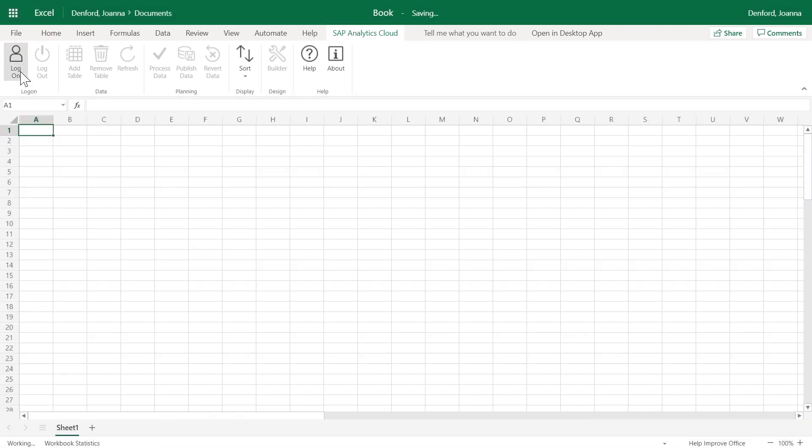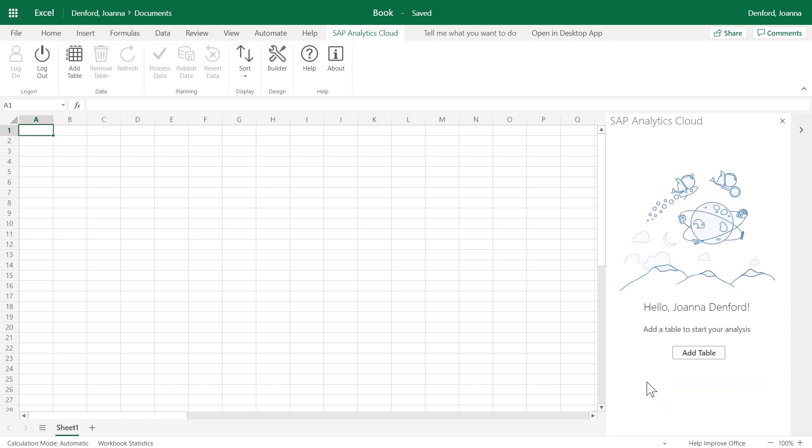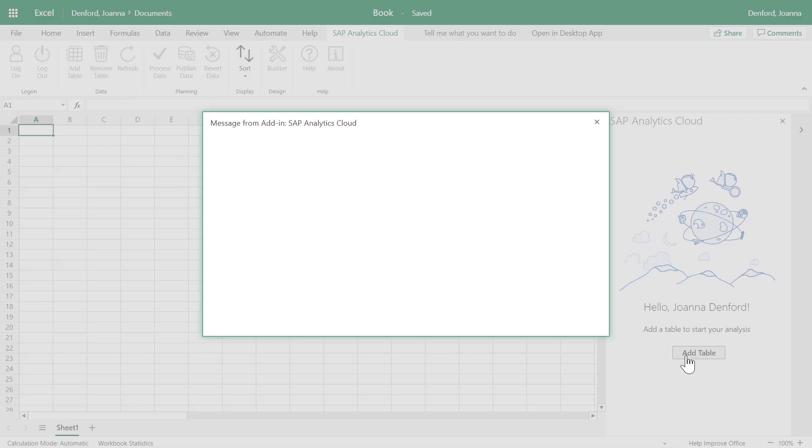Once you've logged on to an SAP Analytics Cloud tenant, you can insert data from one or more existing models.